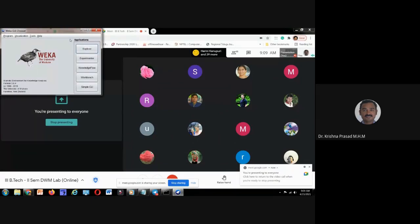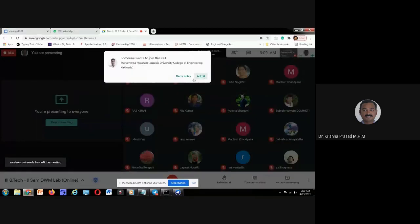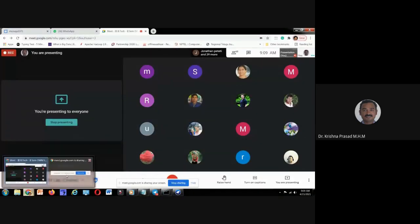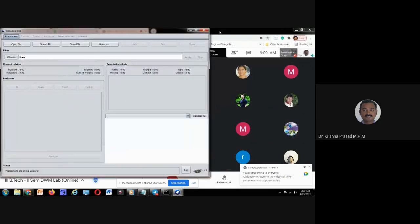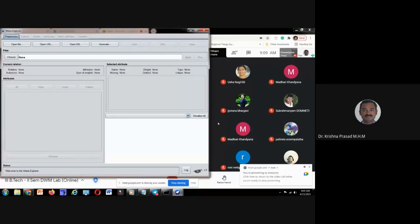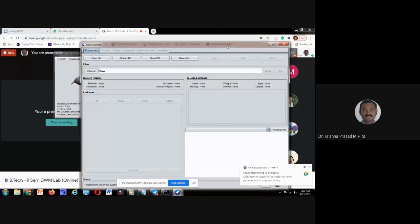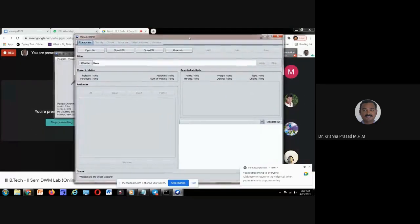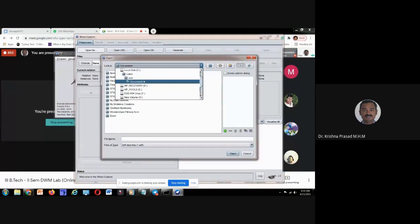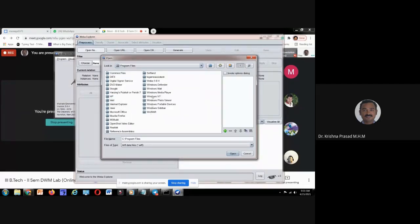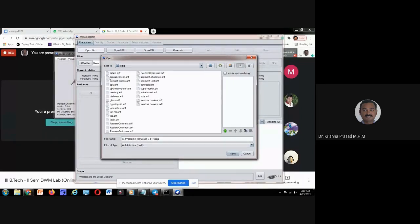Good morning to one and all. Last class we discussed about the WEKA Explorer. This entire WEKA is developed using JDK, so whatever commands you use for creating a simple GUI button, split panel, everything you can recollect and use while developing the project work. Now I am opening a data set from the program files — WEKA data folder — which contains the data sets. You can also download data sets available on the UCI California website.